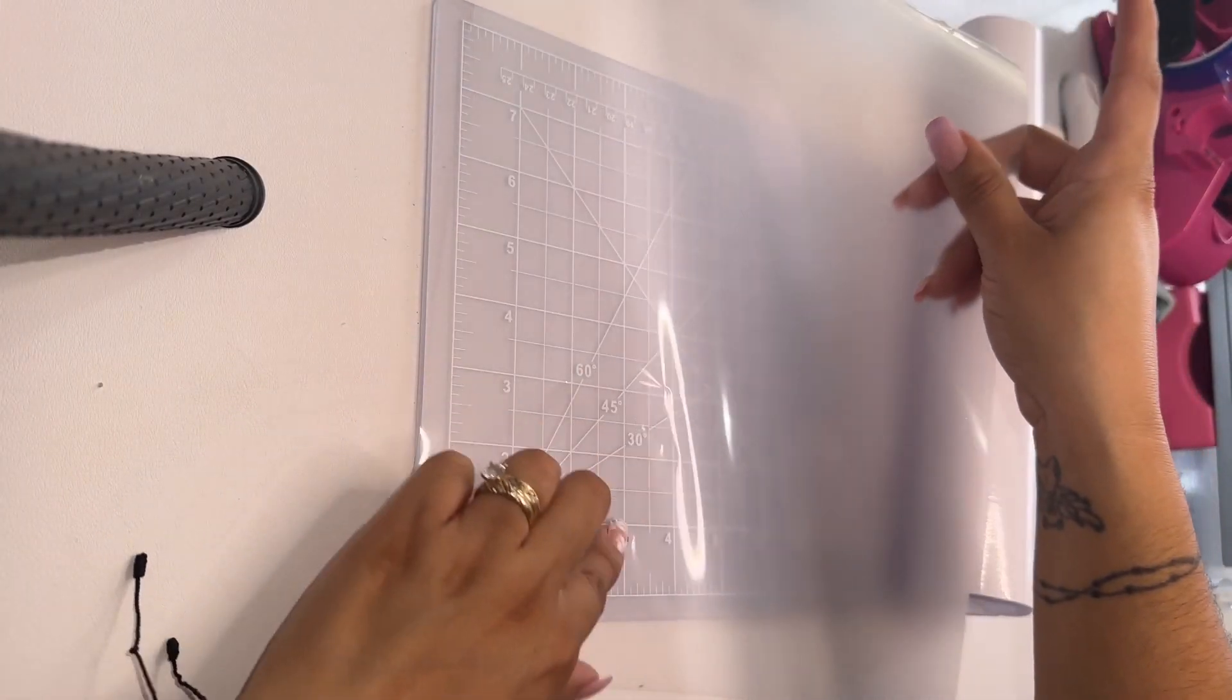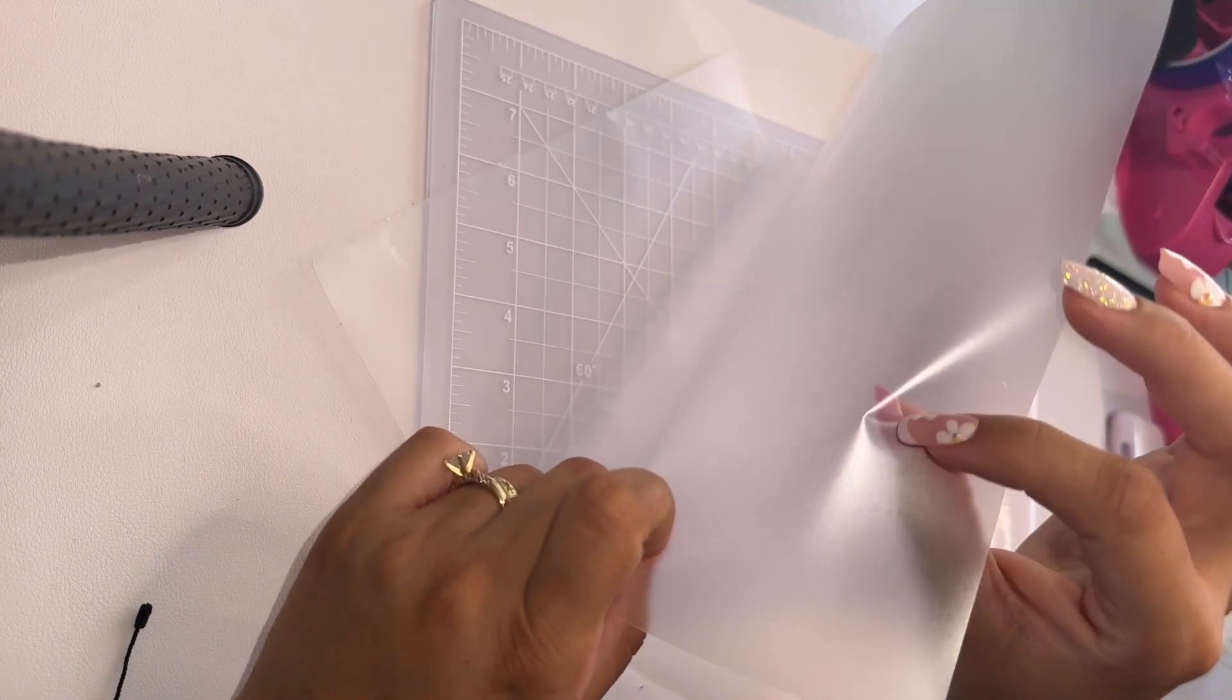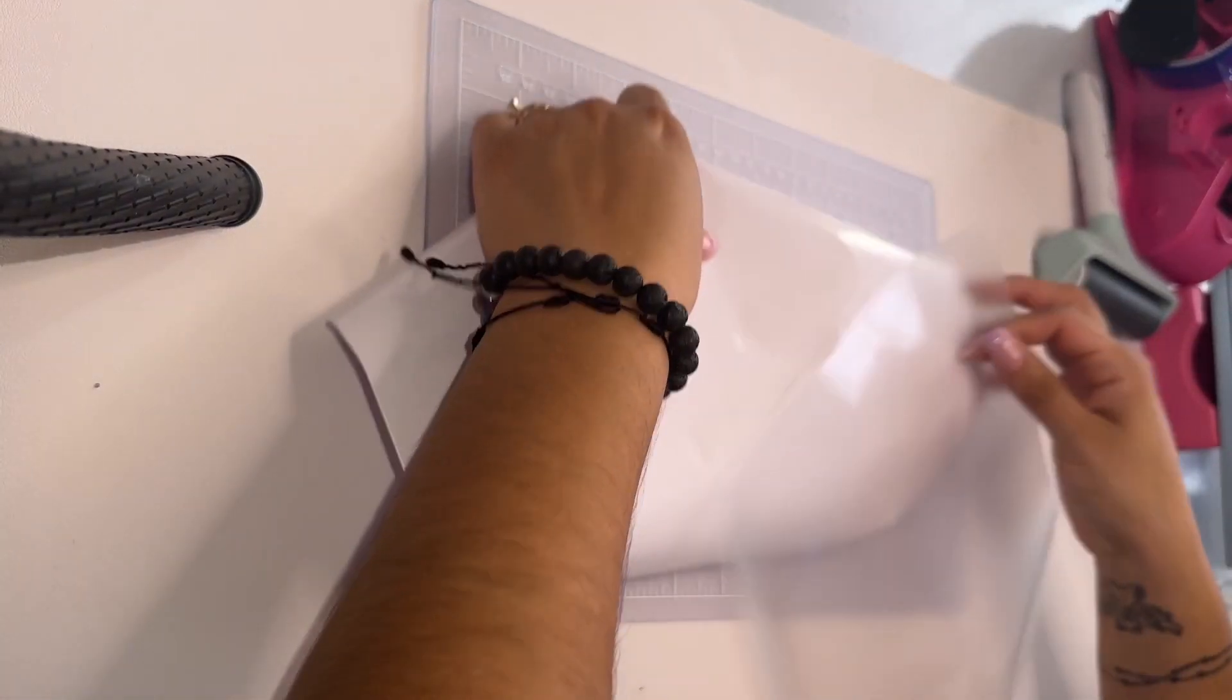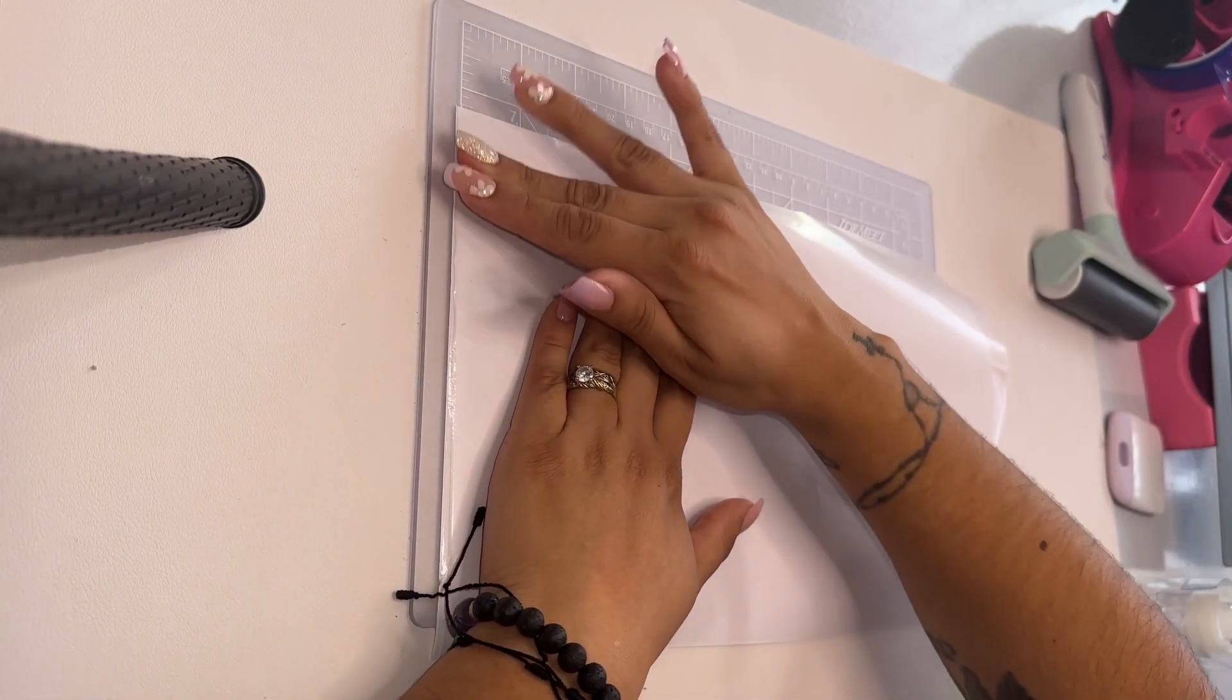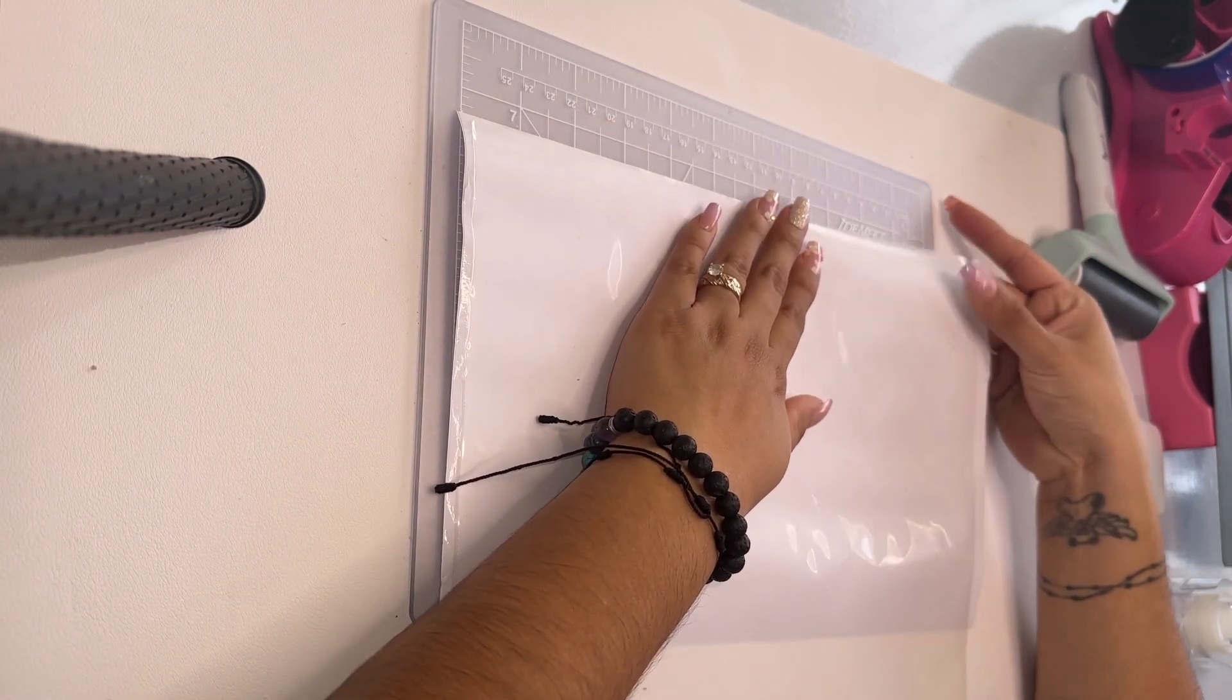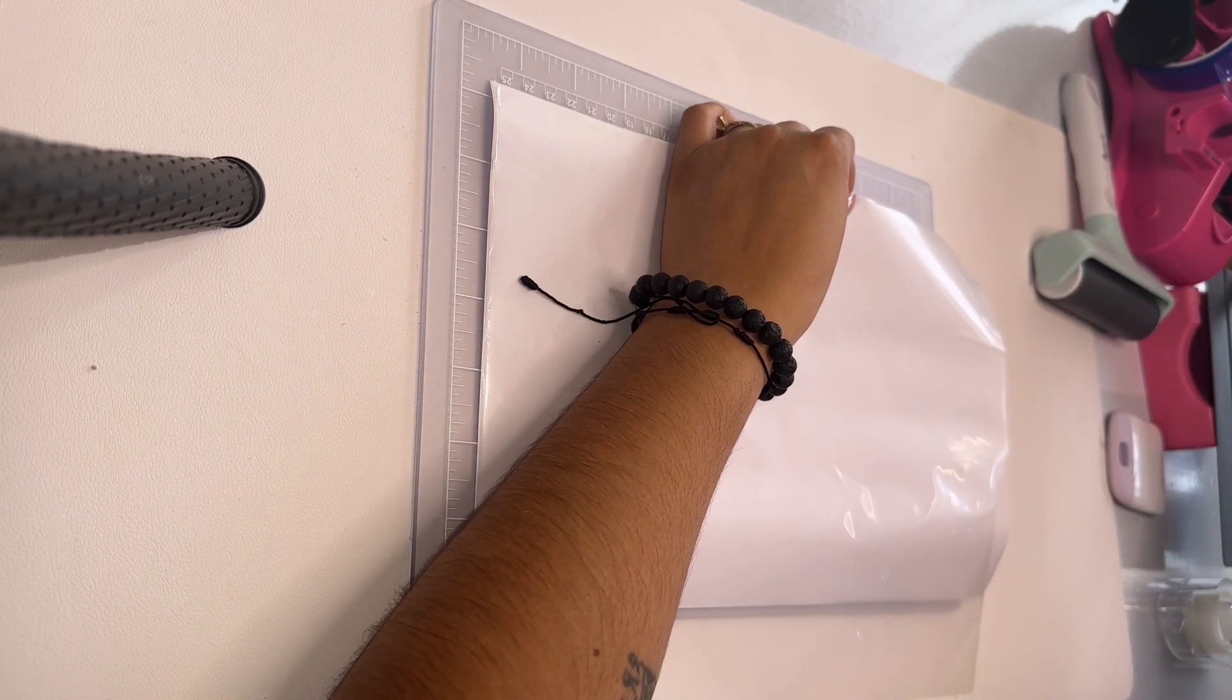I'm going to add my lamination sheet. Remember, the glossy side has to be on the top, the matte side on the vinyl. So we place the glossy side facing up and the matte side on the vinyl. And then we're just going to add tape on the corners that way when we press it, it doesn't move all over the place.